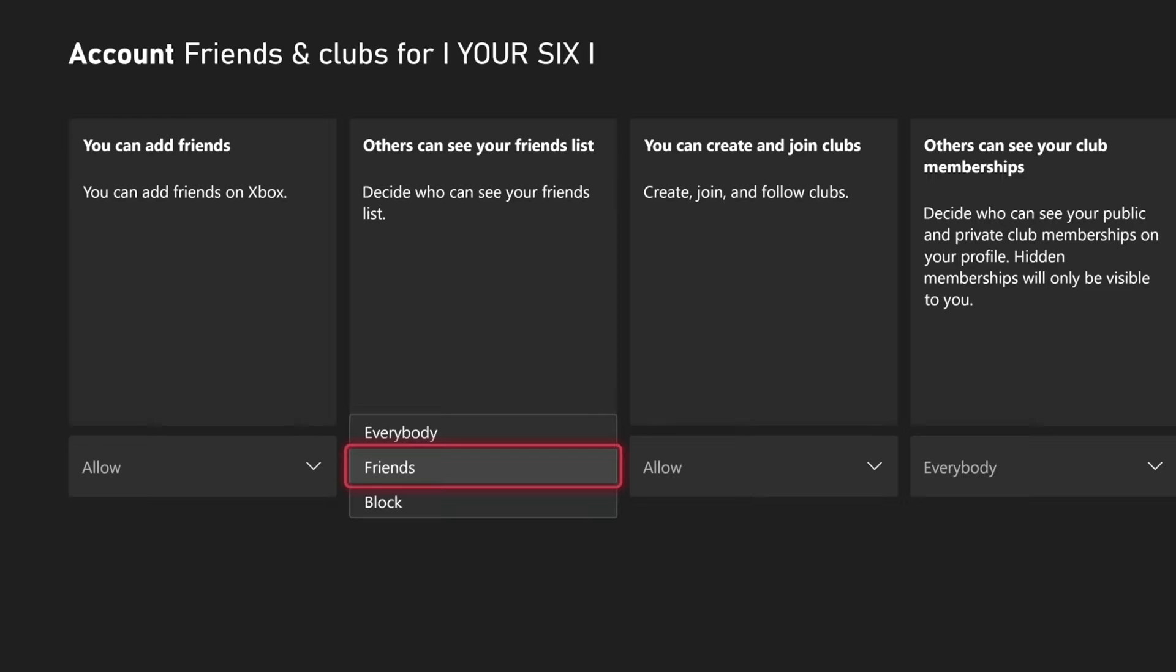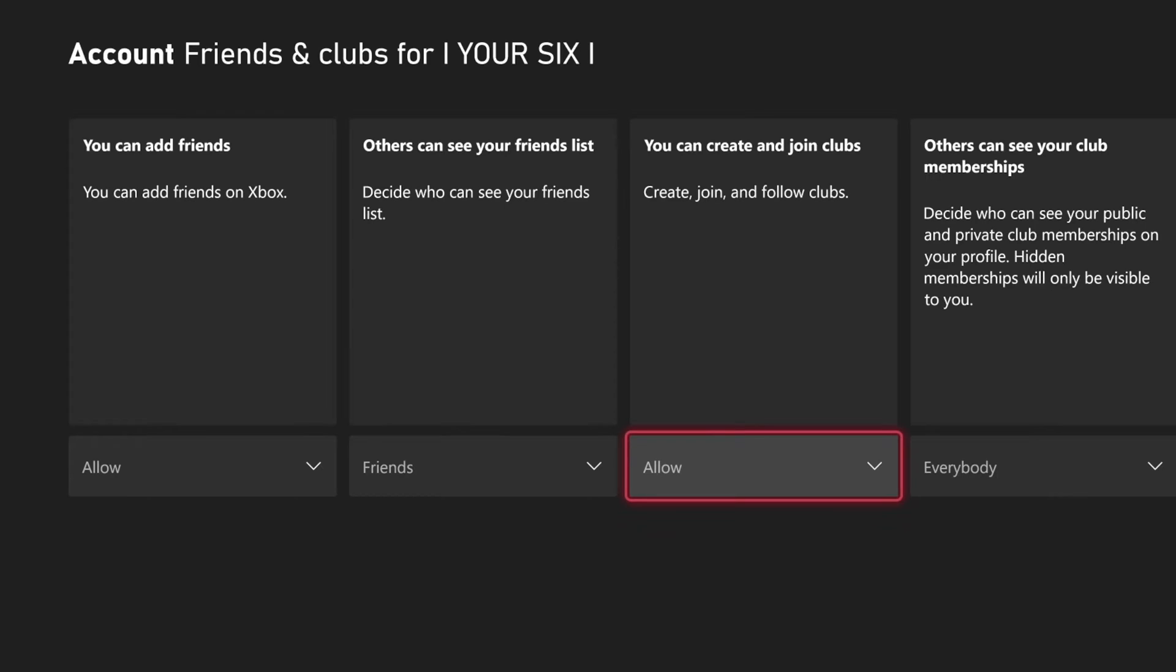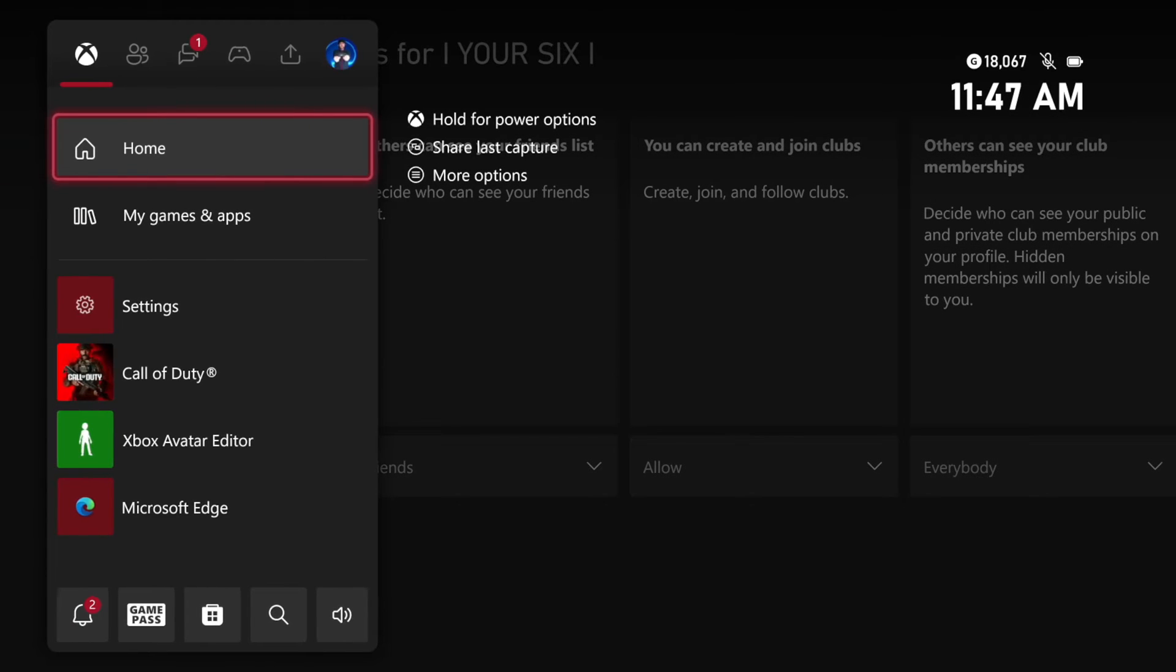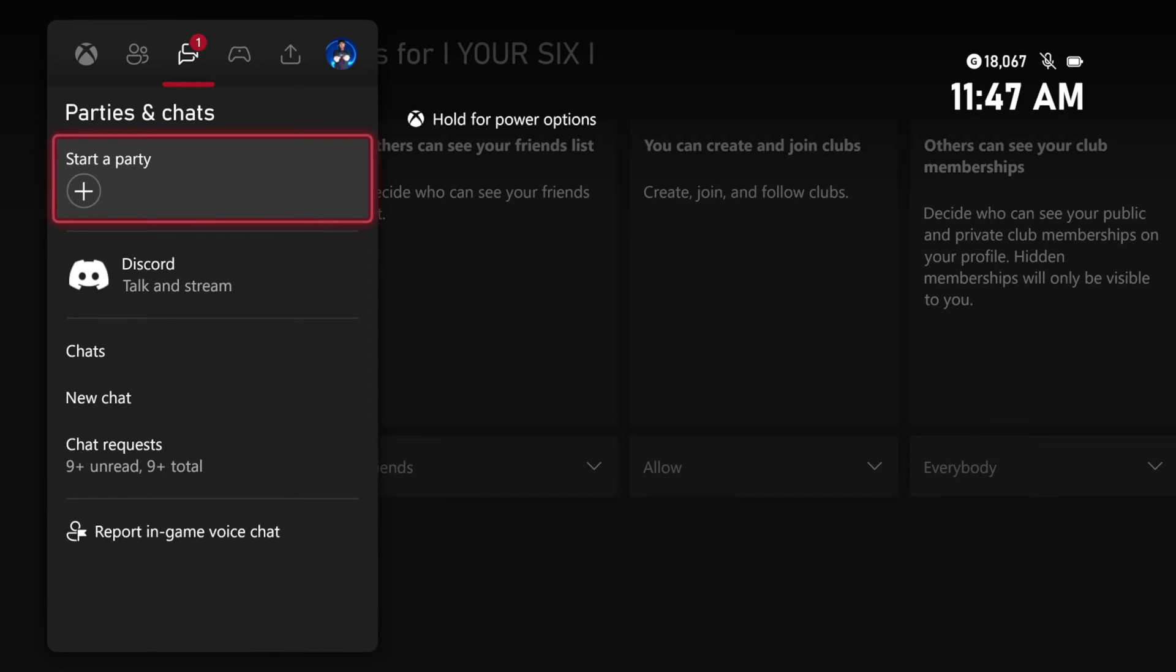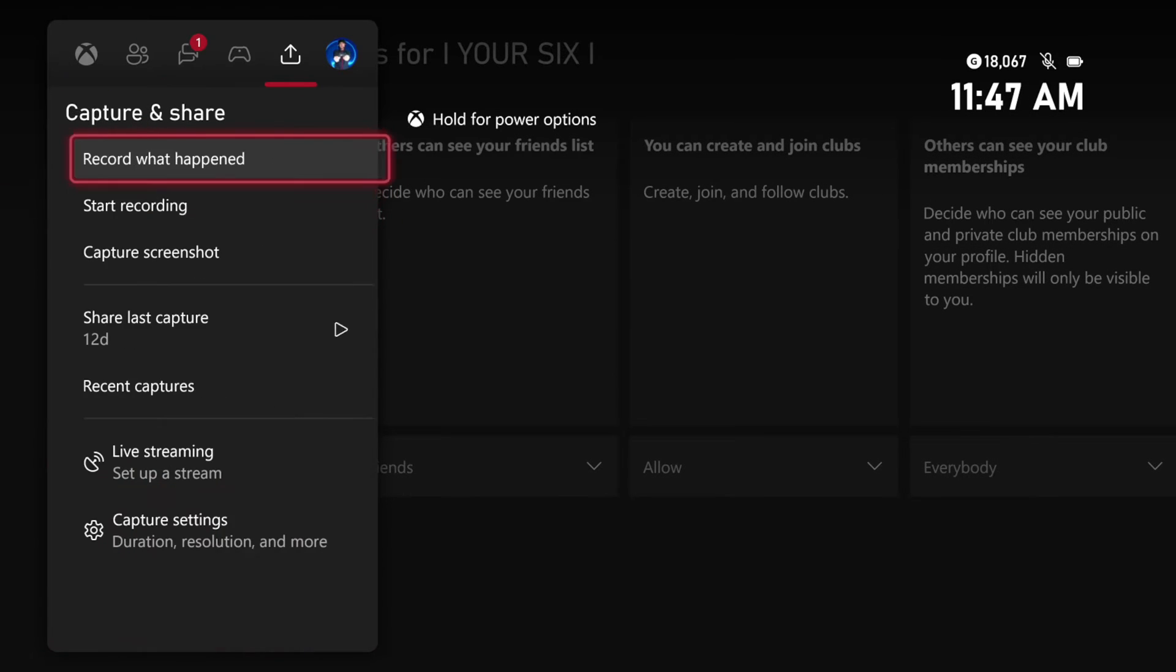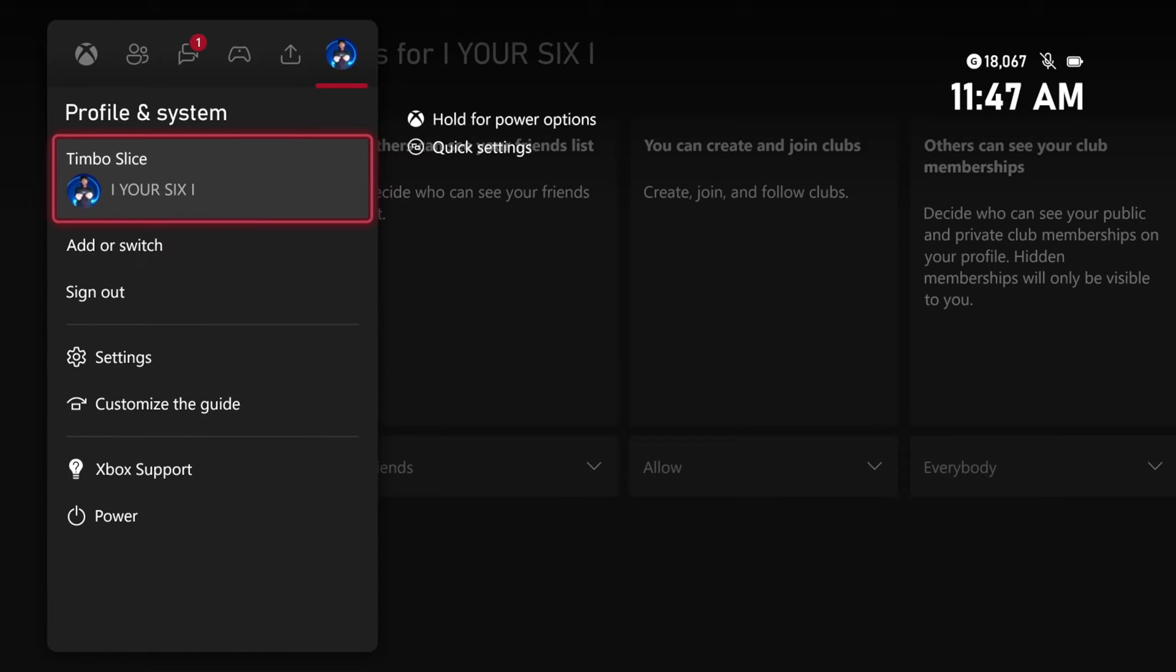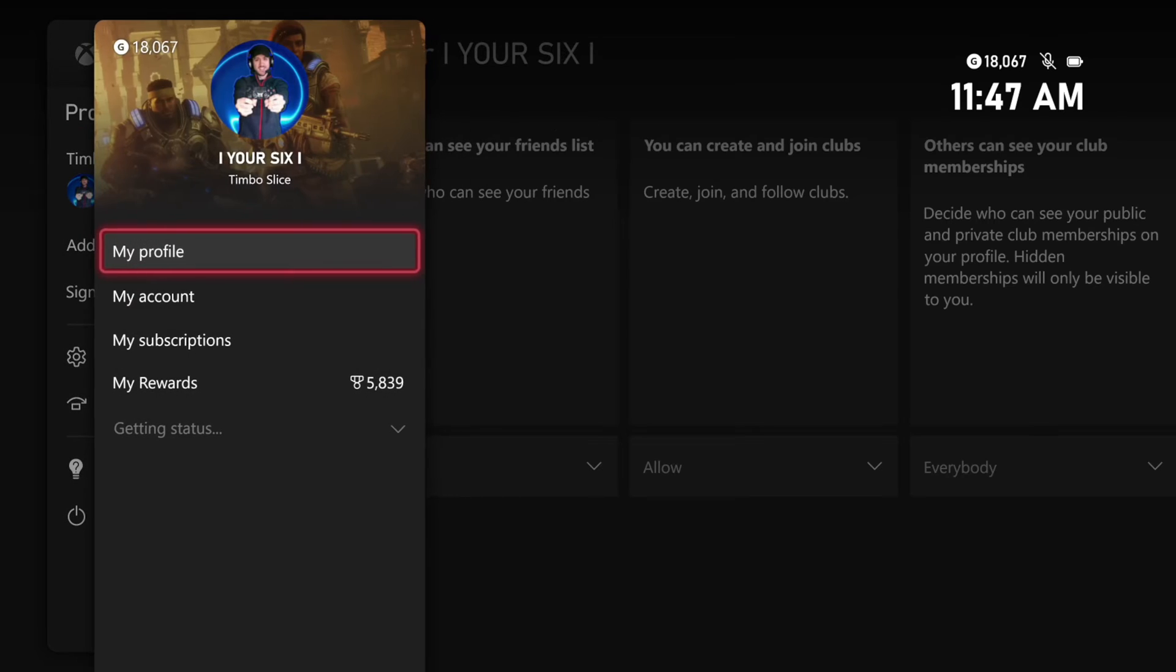So go ahead and change it to whatever you want. But hopefully this video did indeed help you out. If you did, leave it a big thumbs up and subscribe to my channel down below for more tech videos coming up next on YourSix Studios.